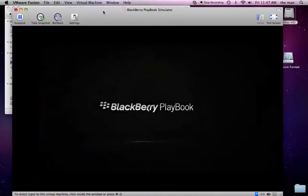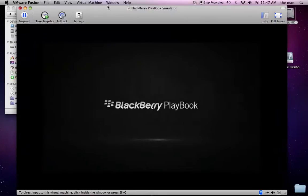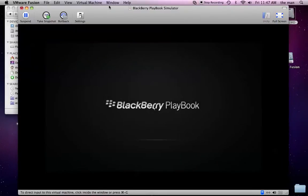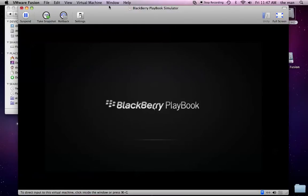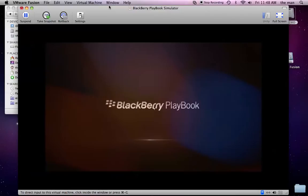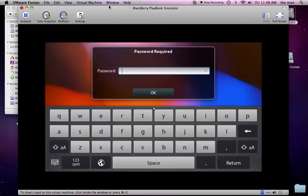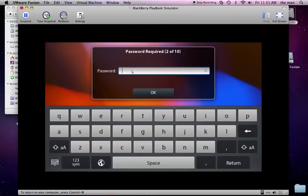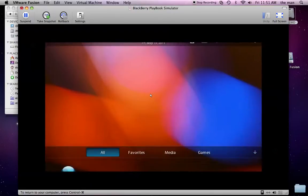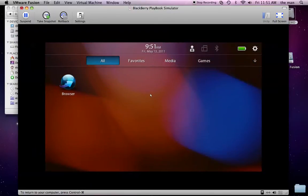So, we've got the splash screen here. The password to login is playbook, all lowercase. Just type that in on your keyboard, or you can use the virtual keyboard here. Click OK, and that'll bring you into the simulator.